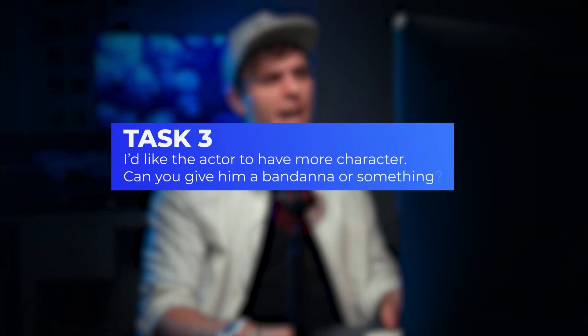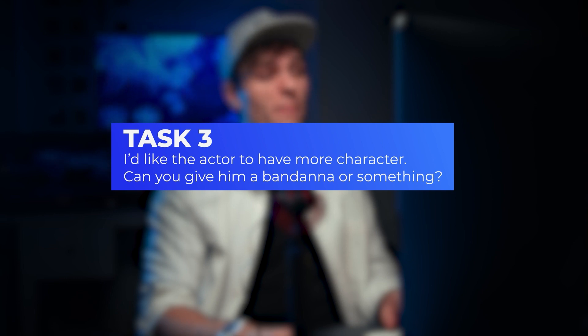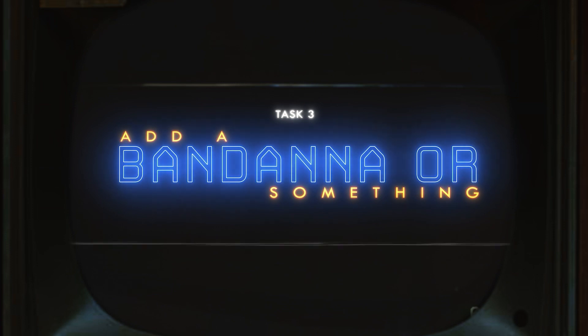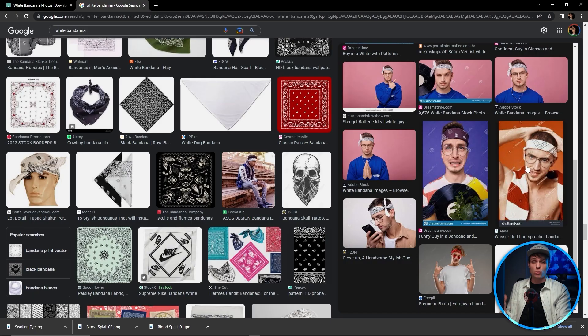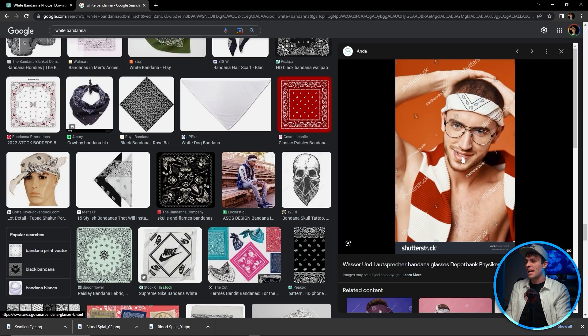Anyway, her third note says: I'd like the actor to have more character — can you give him a bandana or something? Now she did say it could be a bandana or something, so it could be a bandana or it could be something else... we'll just stick with bandana. Which is perfect, because I happen to find the perfect image to use.